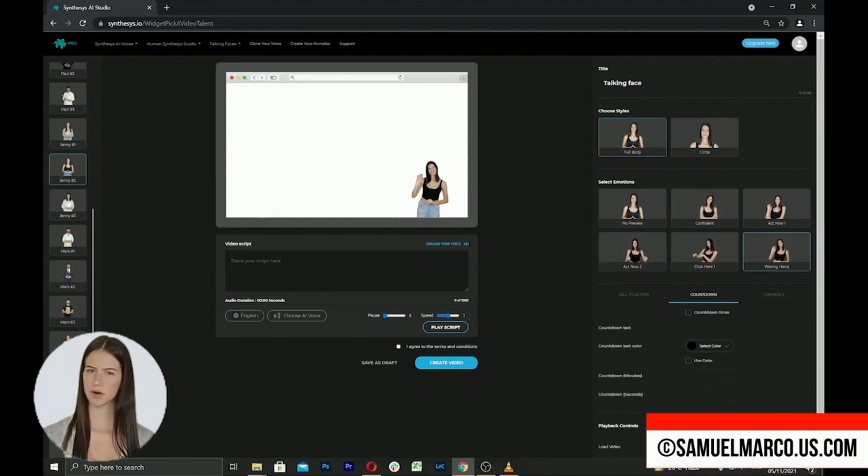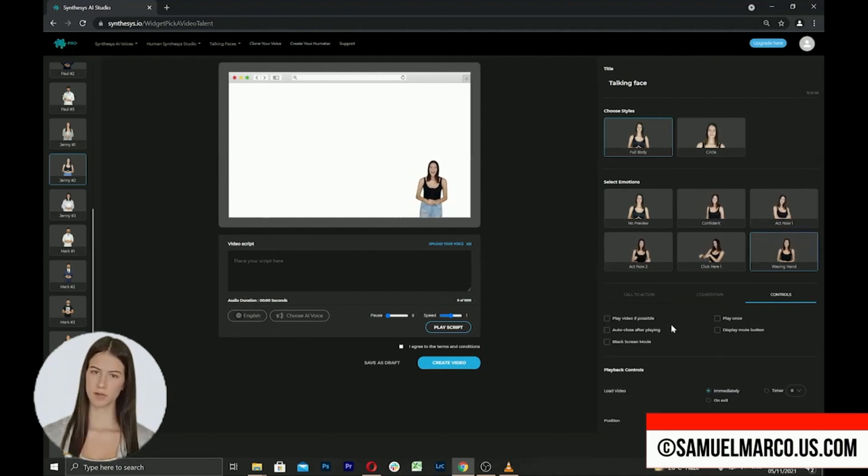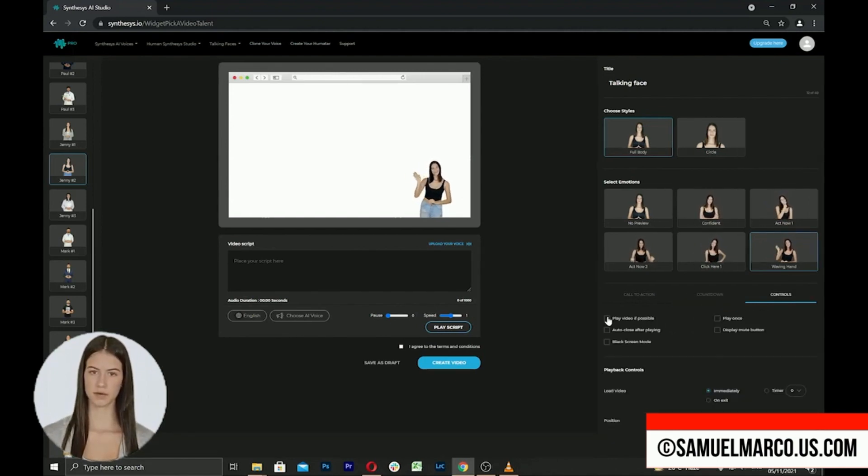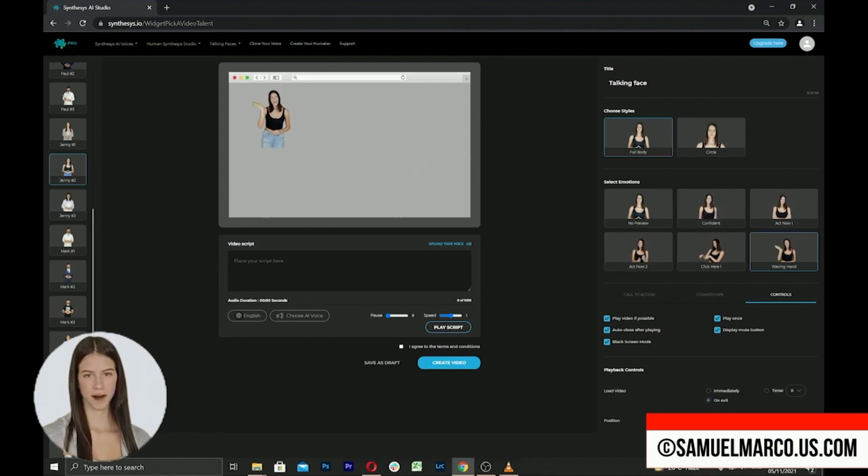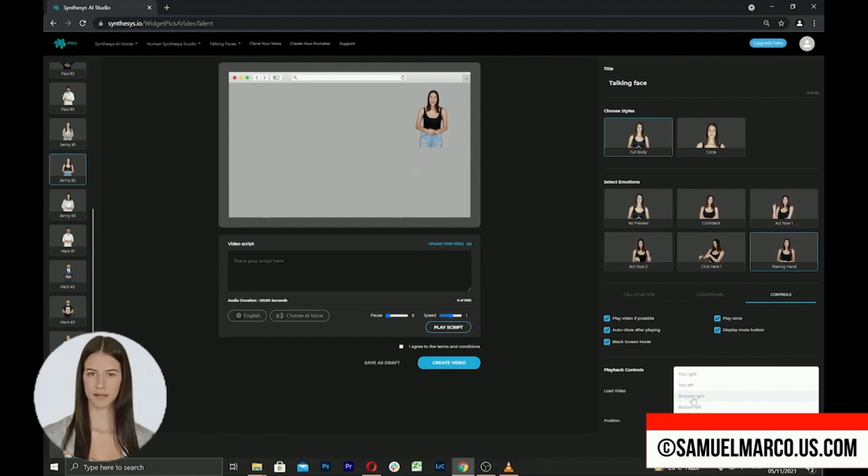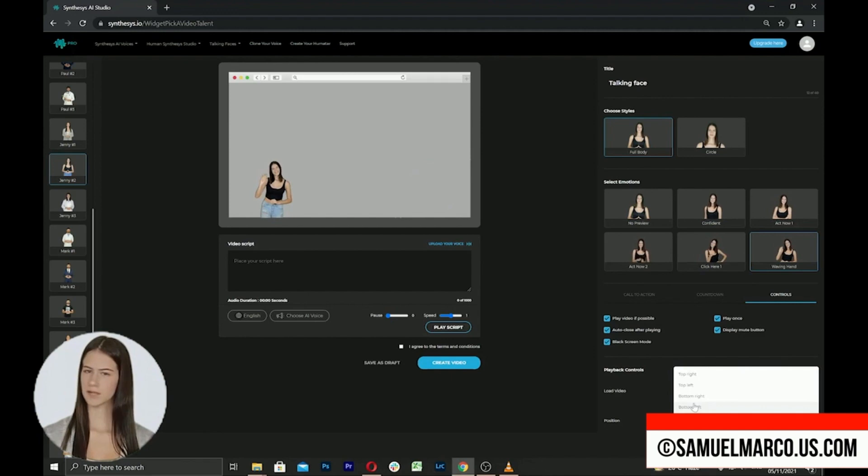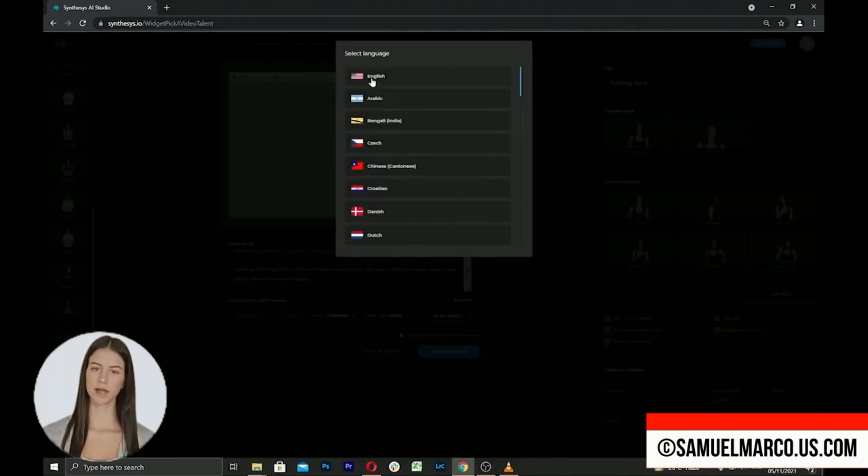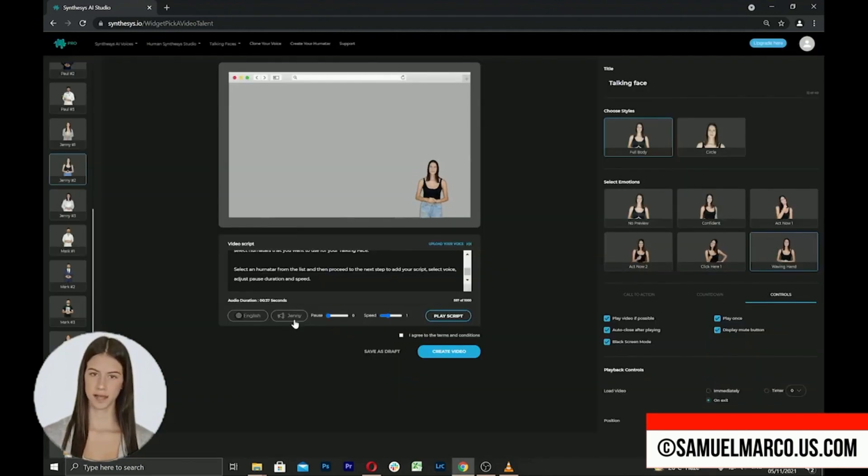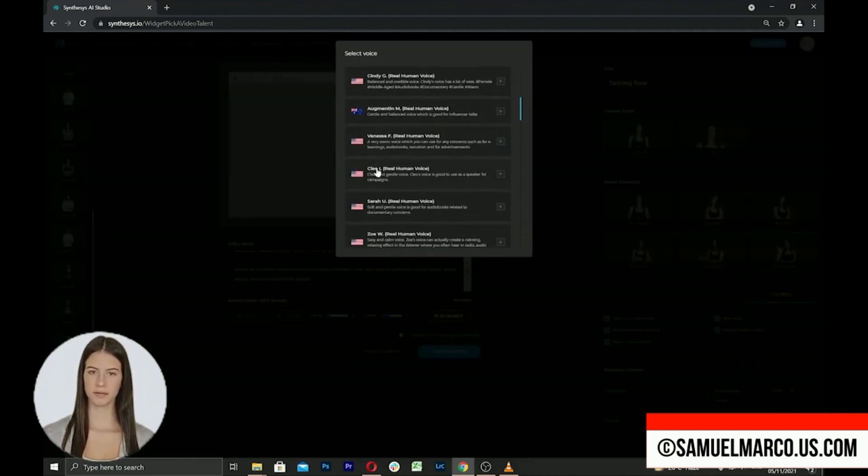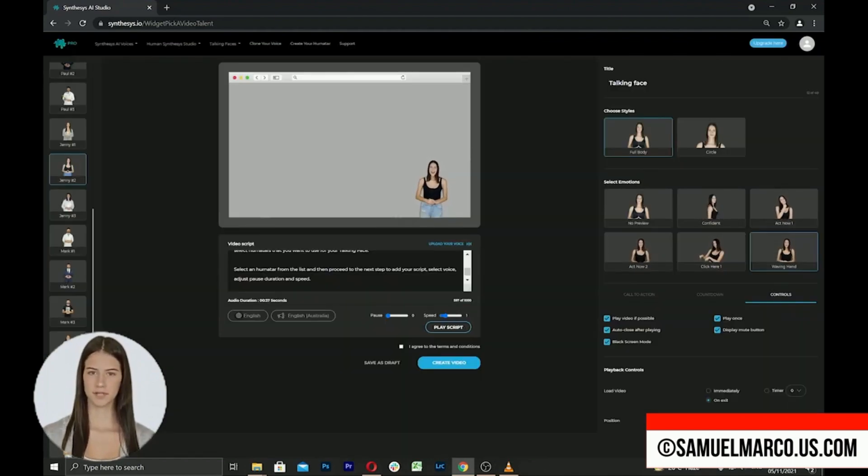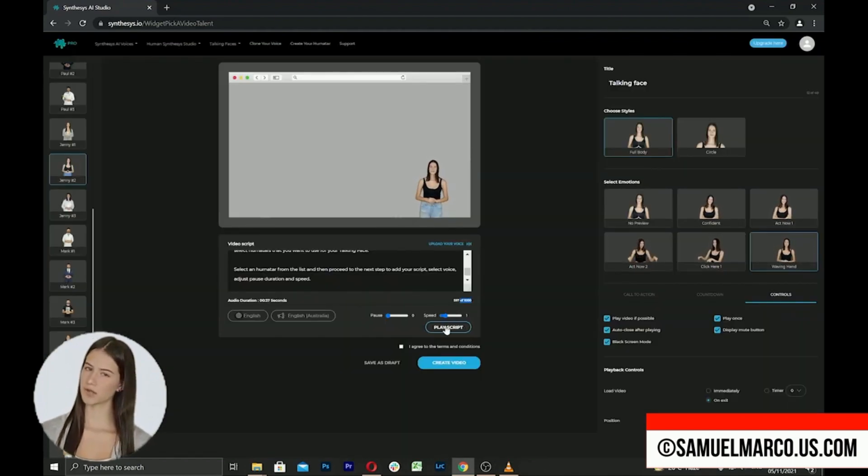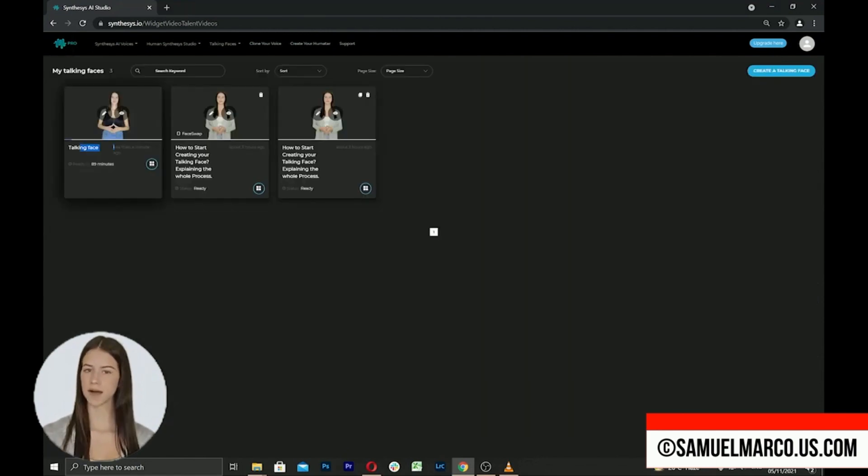You can set a countdown and customize controls when you add the talking face to a video or website. You can choose the position of the actor on your screen. Now enter your script, choose the voice talent or language, preview the voices, play script to generate the voice, create the video, and the rendering will start.